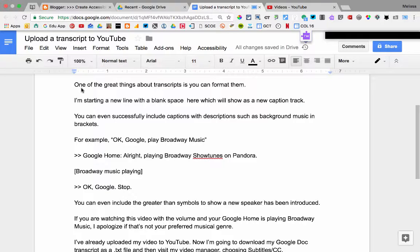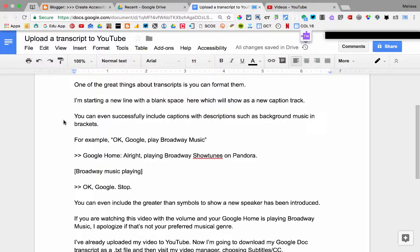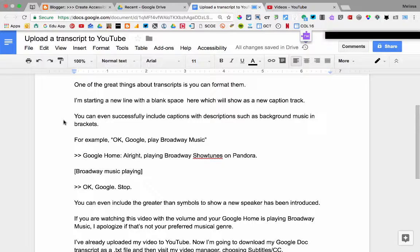One of the great things about transcripts is you can format them. I'm starting a new line with a blank space here, which will show as a new caption track. You can even successfully include captions with descriptions such as background music in brackets.